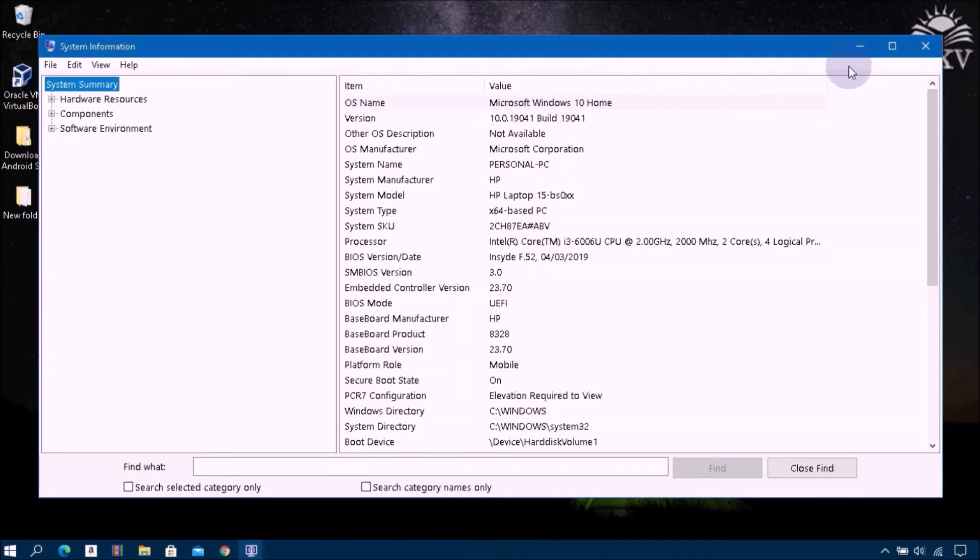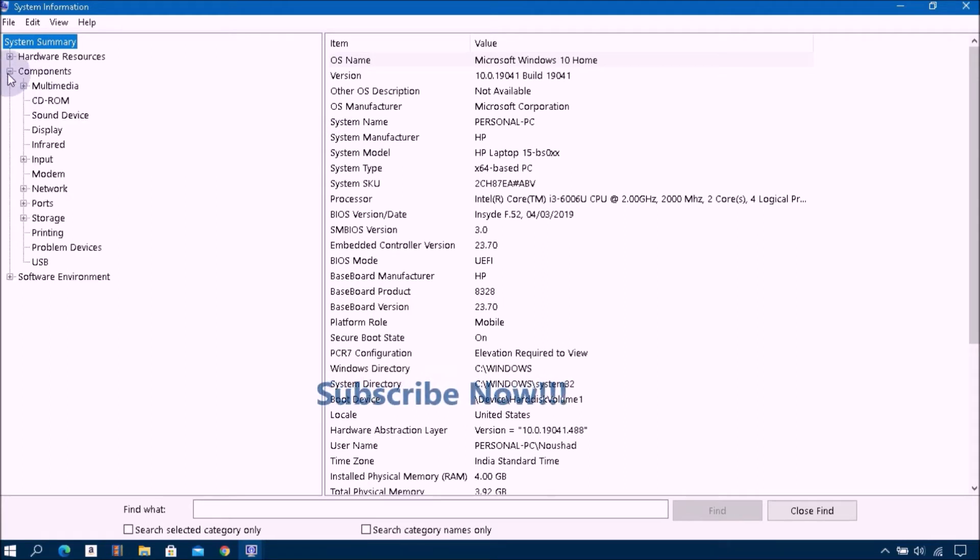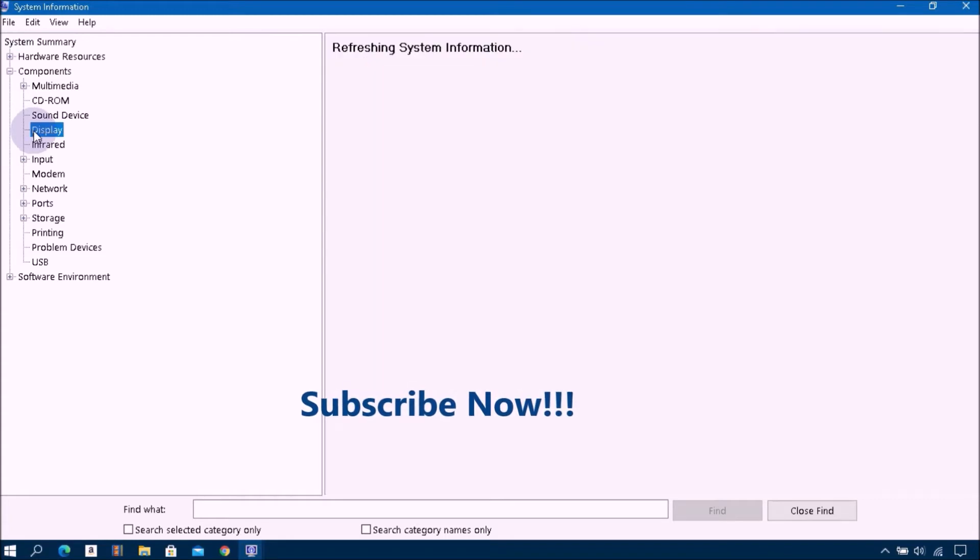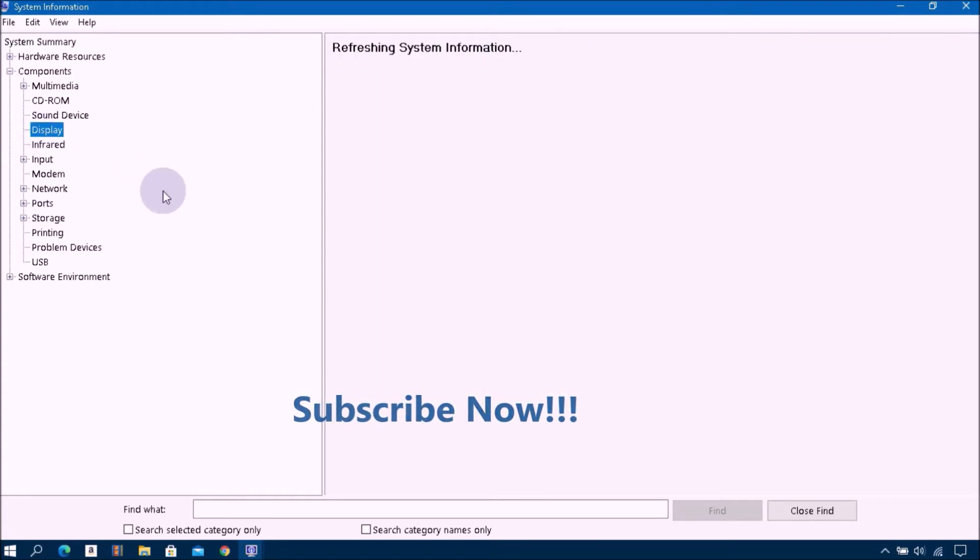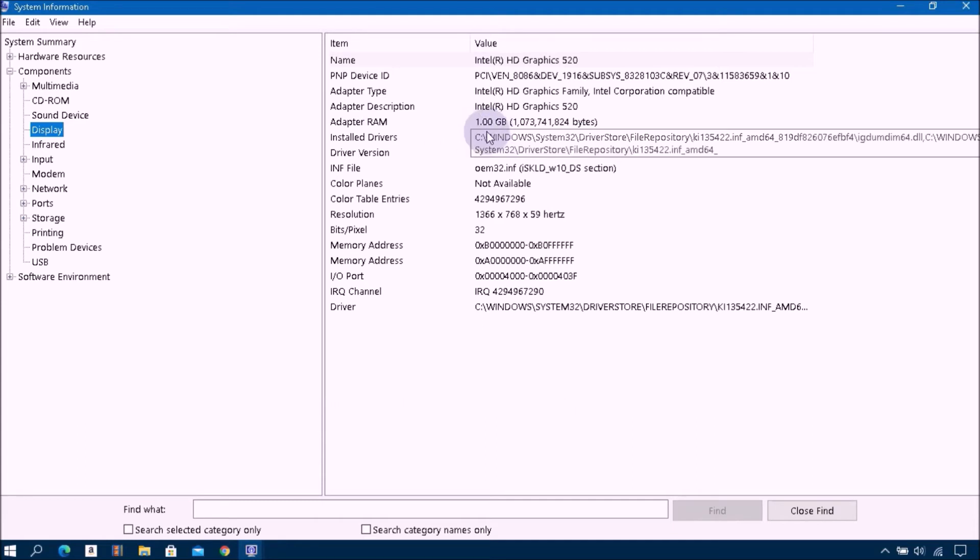Then expand Components and click on Display. Then you can see all information about your display. As you can see, this adapter RAM size is 1 gigabyte.